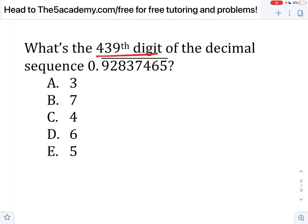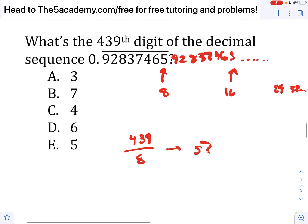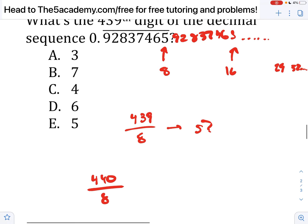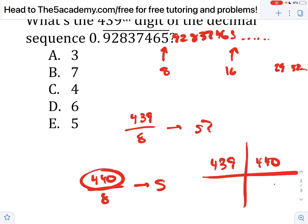What's the 439th digit of the decimal sequence shown here? The key thing is that this sequence repeats: 9, 2, 8, 3, 7, 4, 6, 5, and keeps repeating. There are eight digits, so every eighth digit is going to be a 5 — the 8th, 16th, 24th, 32nd, etc. We can use that to find the 439th digit. The thing is, 439 is not divisible by 8. But if we increase it by 1 to 440, that is divisible by 8. So the 440th digit is a 5, meaning the 439th digit — the one before it — is going to be a 6. So your answer is D.